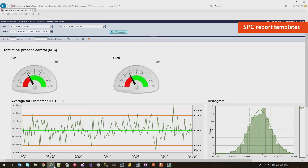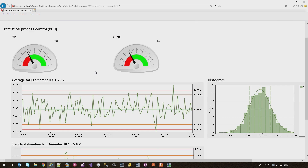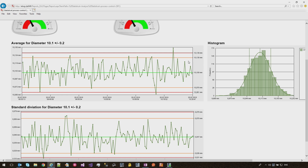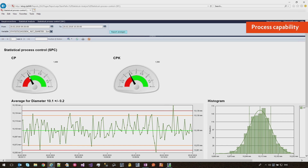Let's have a look at the output. Now we see the report. This report includes three different templates. The first template shows the process capability, the second part is the control chart, and the third part is the histogram. I'll tell you about the details later. First, we will start with these two indicators — the CP and the CPK indicators — which are really important and give you a quick overview of how your process works.